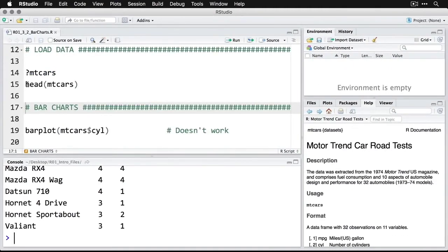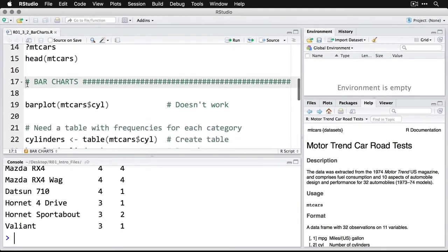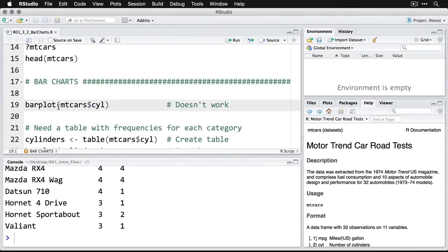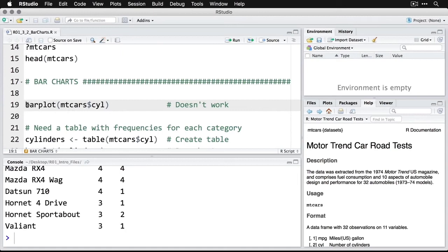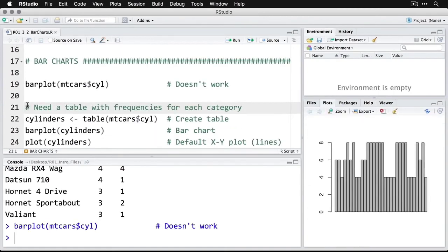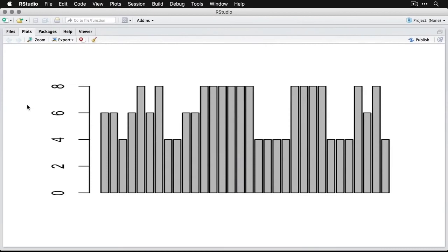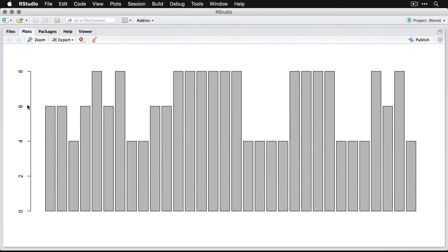Now if we want to do a basic bar chart, you might think to use R's barplot command and specify the dataset mtcars, then the dollar sign, then the variable cylinders. You'd think that would work, but unfortunately it doesn't. Instead, what we get is just going through all the cases one by one, telling us how many cylinders are in each case. That's not what we want.